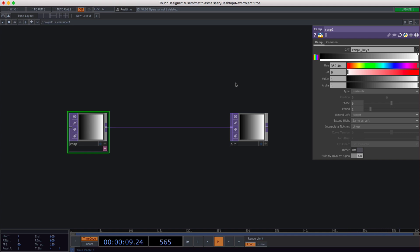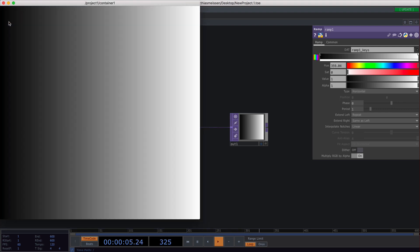This video is about the ramp top. The ramp top is generally creating a gradient and it has a few properties that you can set.